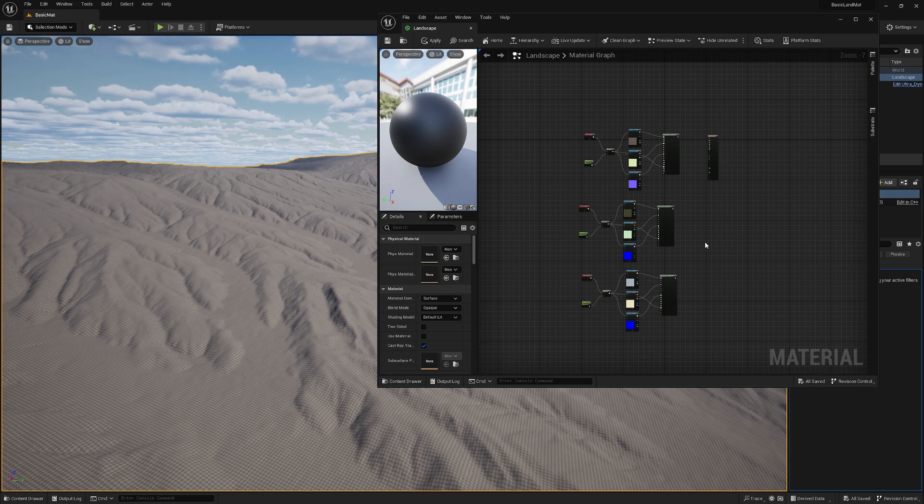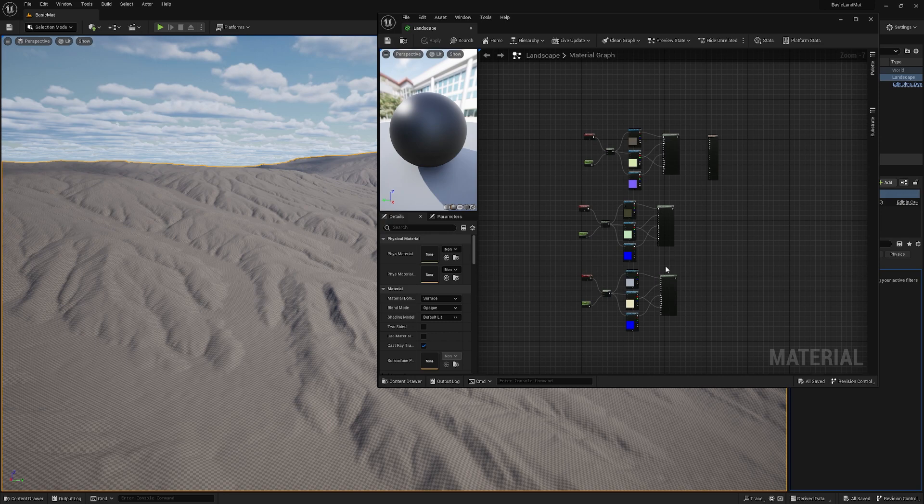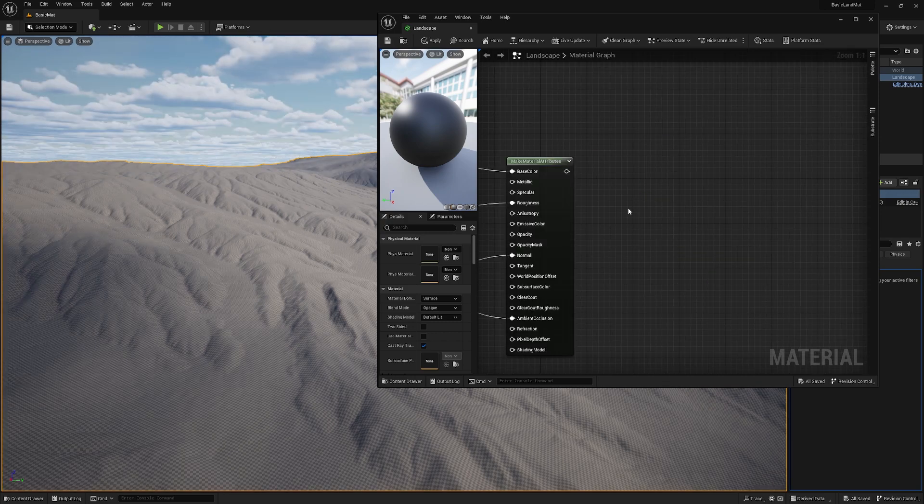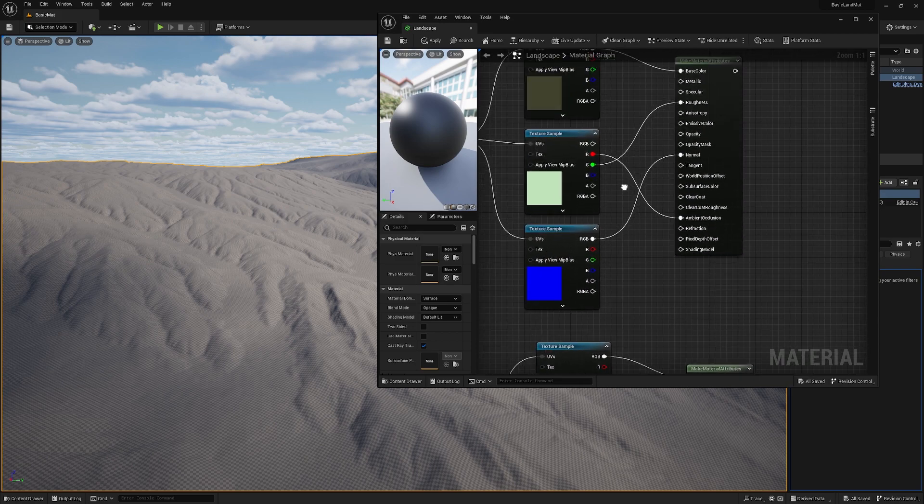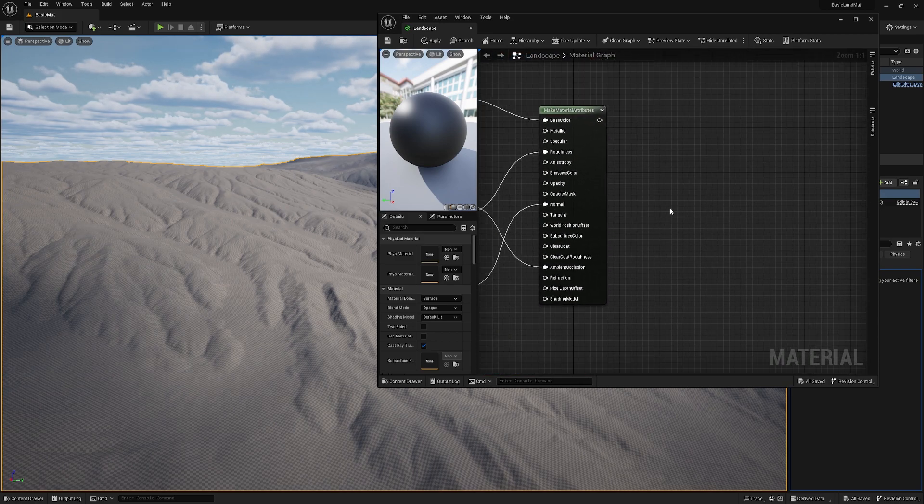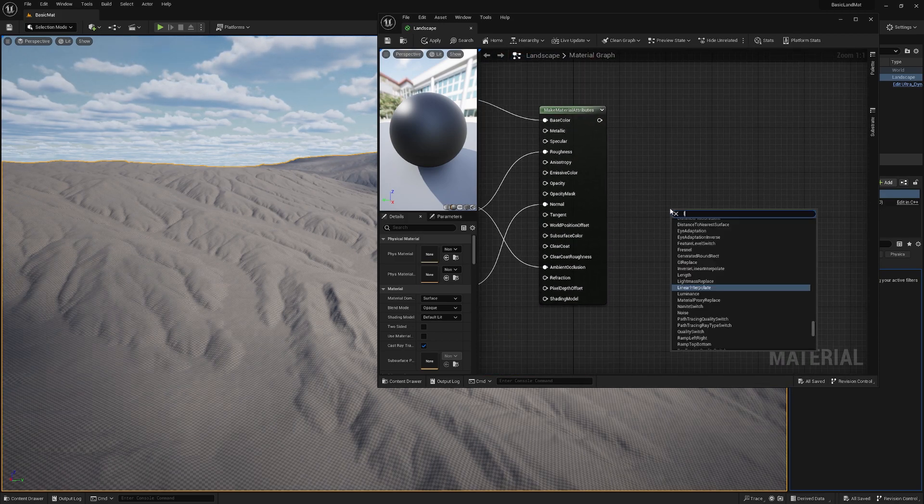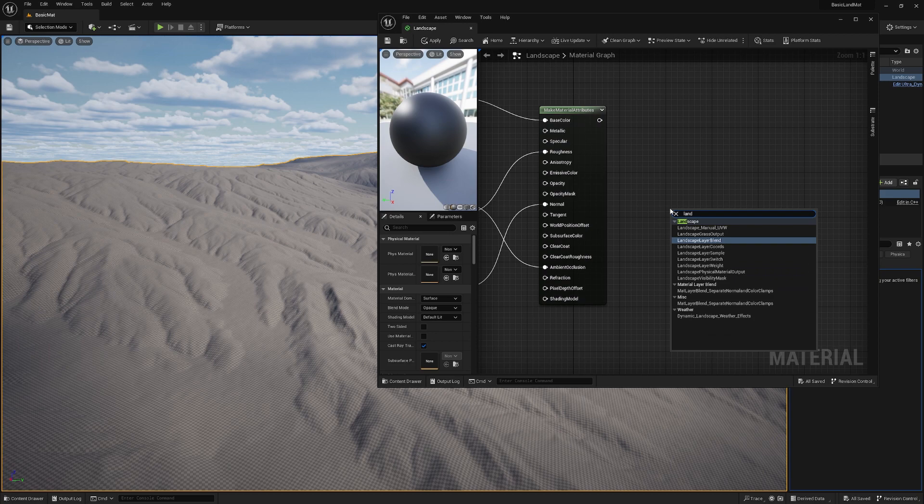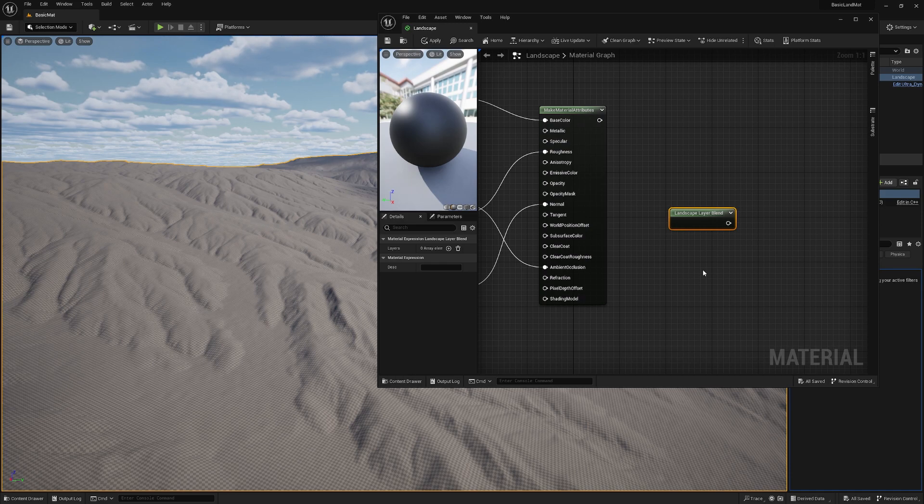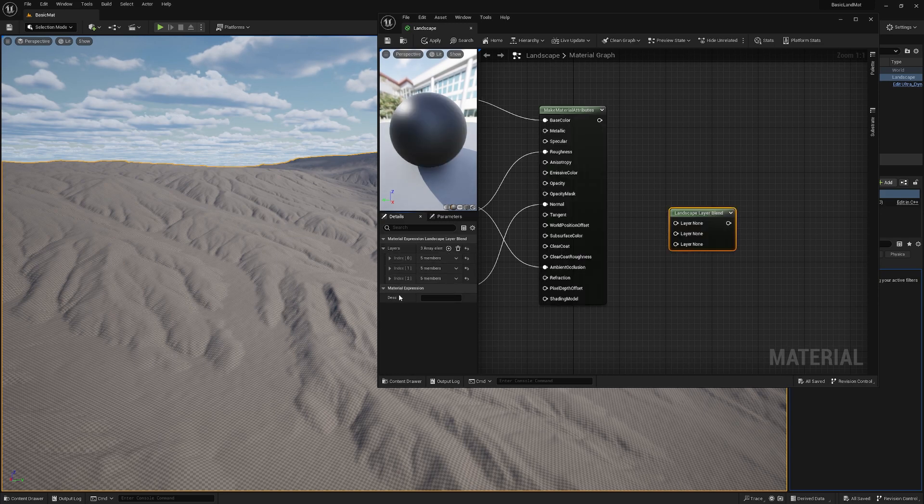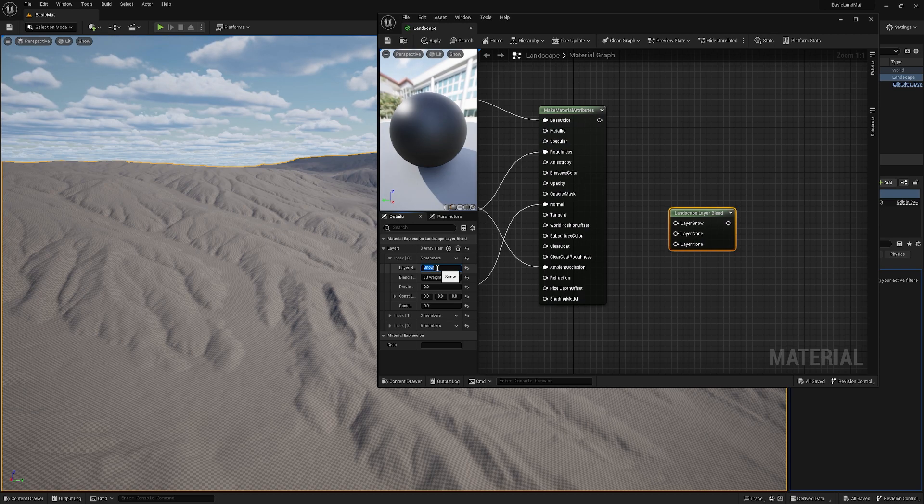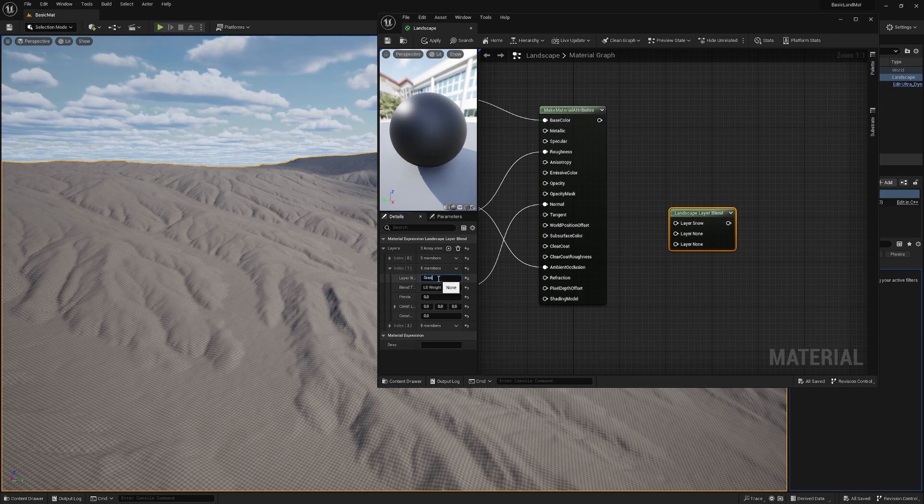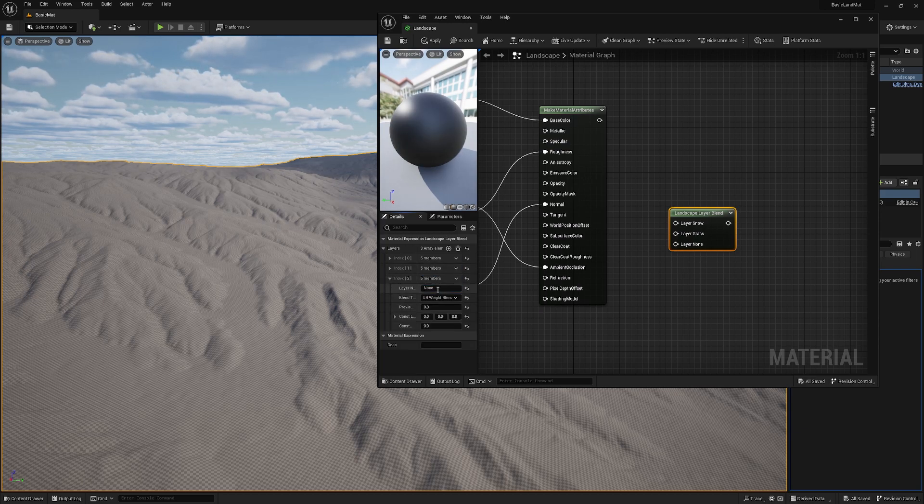So we have set up our textures and now we need to make a landscape material out of this. Let's save and let's jump to the next point. So to use our textures as a material, we need to add the layer blend. For that, we just right click and look for landscape layer blend. Here we go. Now we need to tell our layer blend how many layers we have. We have three, so we add three elements, and under every element we can give it a name like snow and grass and rock.